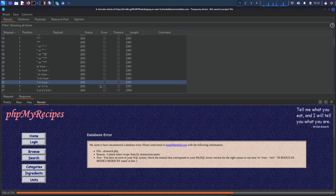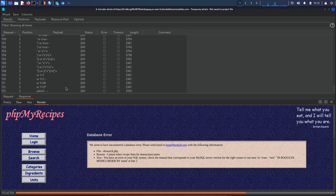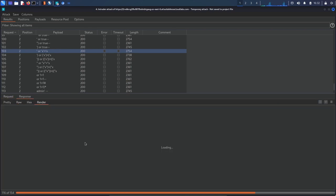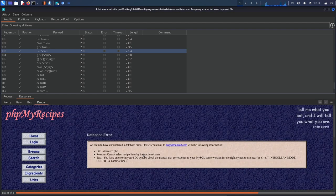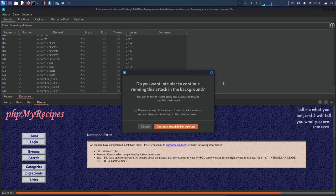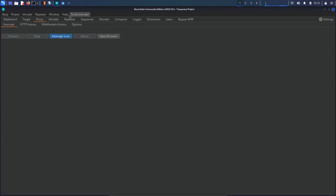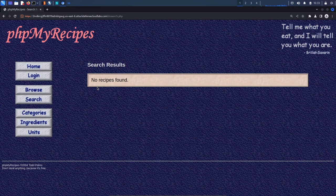We get the database error confirming 'words_all' is vulnerable to error-based SQL injection. The error also shows the remaining portion of the SQL query after the injection point. Looking at 'words_exact' as well, it also appears vulnerable since we get an error. Now that we've identified all application inputs and confirmed they're injectable, the question is which one to focus on for enumeration and information gathering.